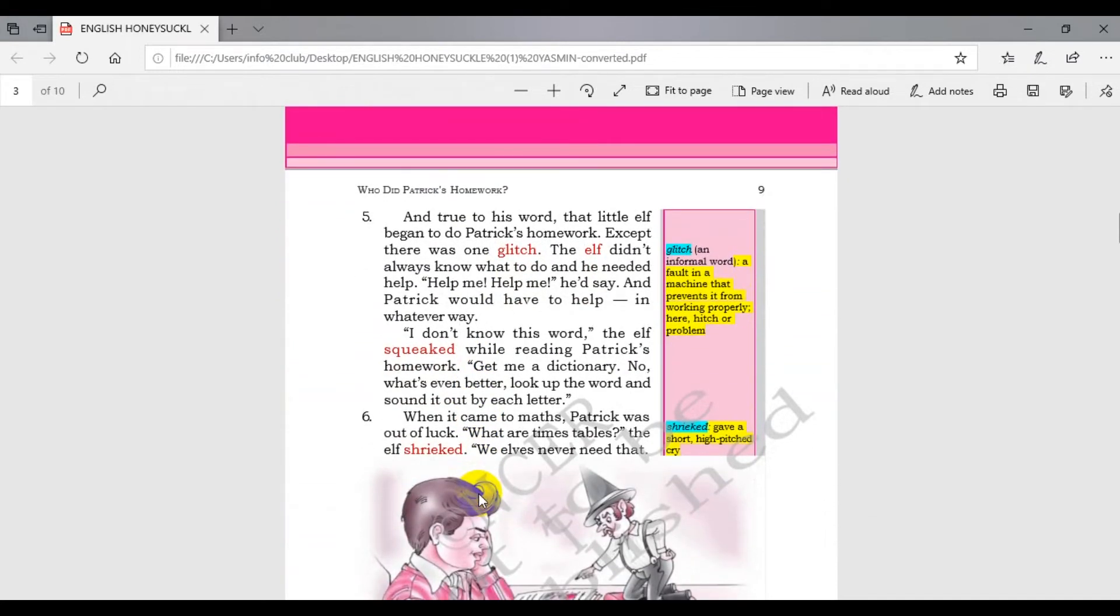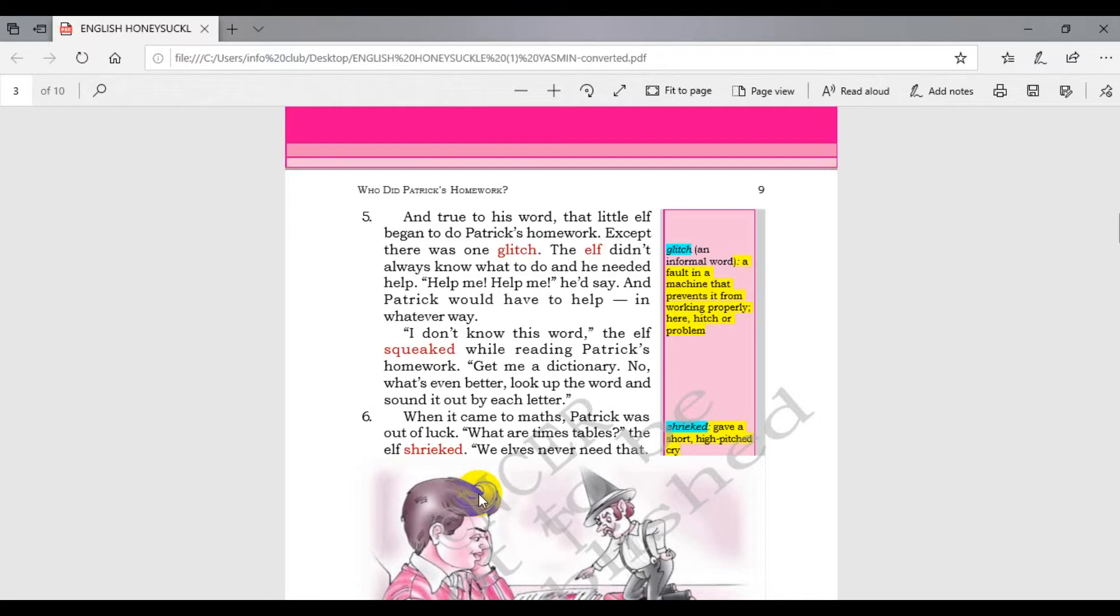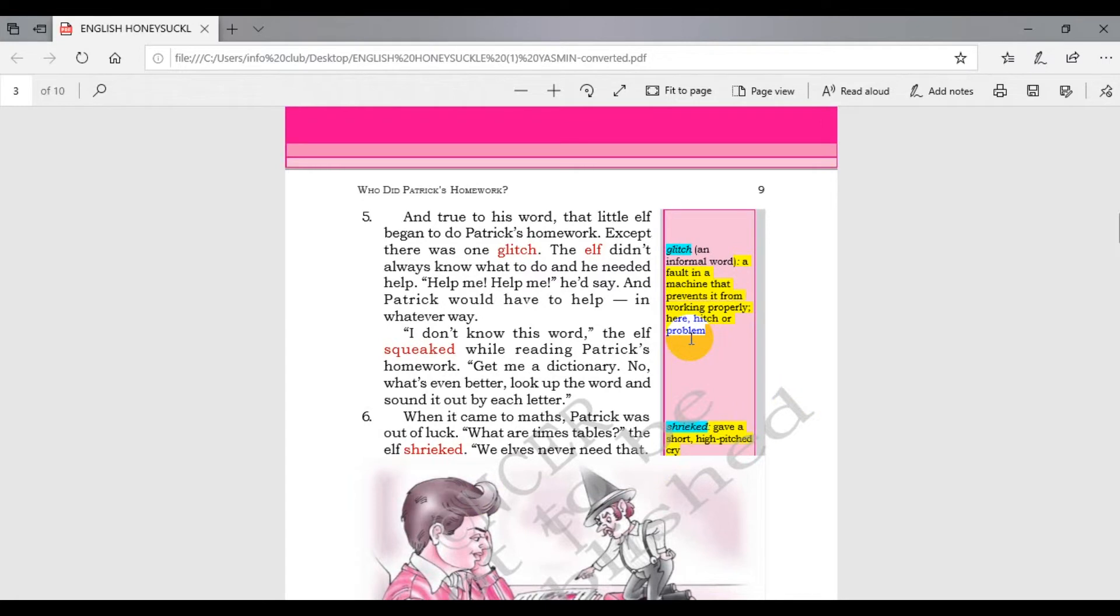And it's true to his word, that little elf began to do Patrick's homework. The little elf means a fairy or genius. Except there was one glitch - a glitch means a problem. The elf did not know what to do and he needed help. He was not understanding what to do.